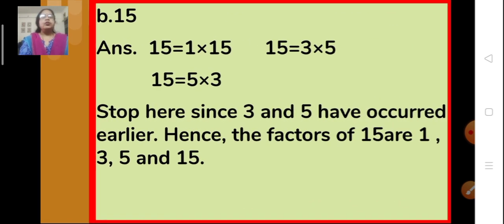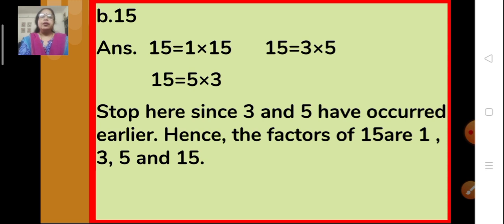Now let us move on to the next one, 15. We have to find the factors of 15. So 15 is equal to 1 multiplied by 15. Then 15 is equal to 3 multiplied by 5. So 3 and 5 are also the factors of 15. We stop here because 3 and 5 were taken earlier. We conclude that the factors of 15 are 1, 3, 5 and 15.